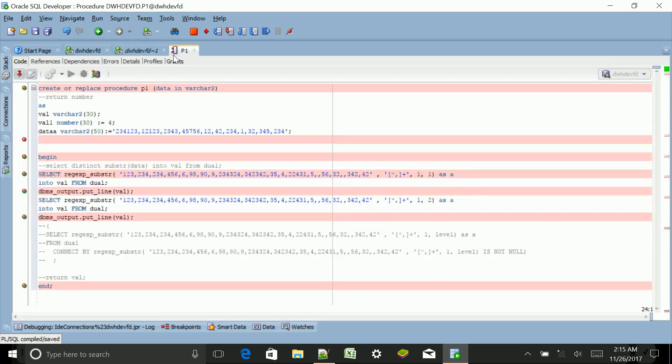I have already created one procedure and I'll check by debugging it. Now what do you mean by Oracle debugger? Whenever we are writing any code, it may have some small bugs which we may have missed.